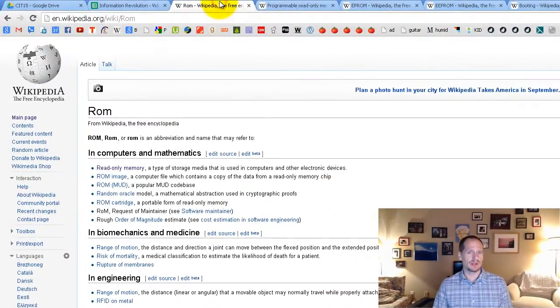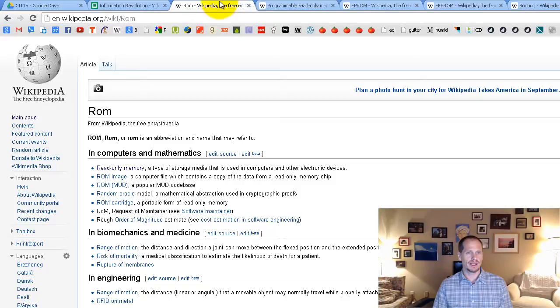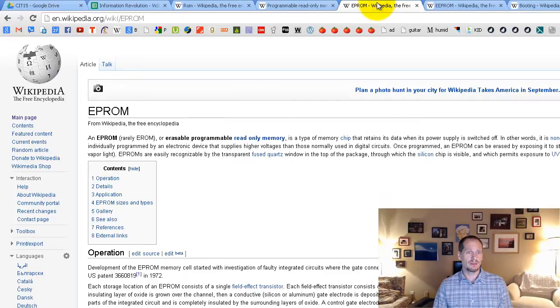Basically what I want to do in this video is do a little terminology disambiguation for you and explain a little bit of the evolution of ROM and some of the phrases you might hear because you might hear about ROM or you might hear about PROM programmable read-only memory or you might hear about EPROM erasable programmable read-only memory.